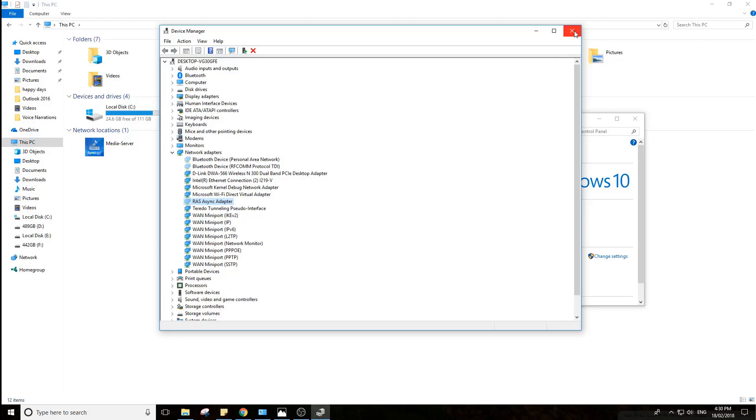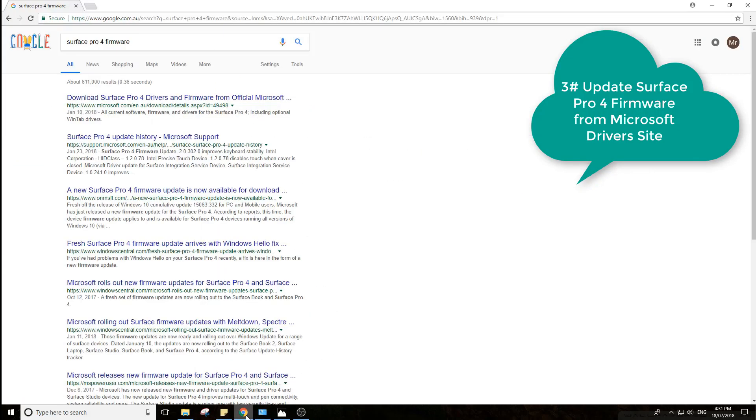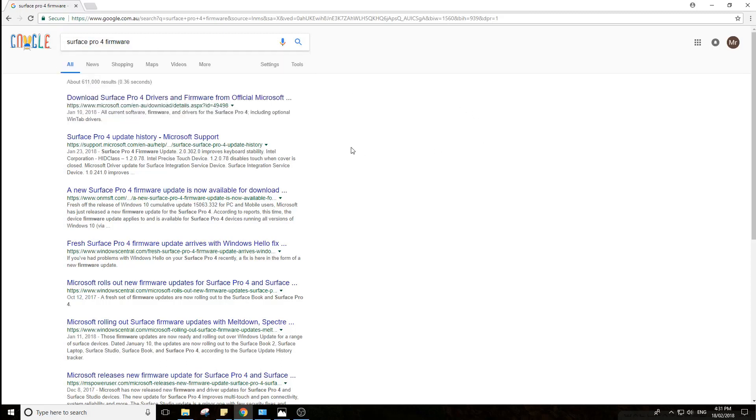The third one, which is probably obvious that you've all done, is update the firmware. You can do that by going to Google, type in Surface Pro 4 firmware, and go to Download Surface 4 Drivers there.